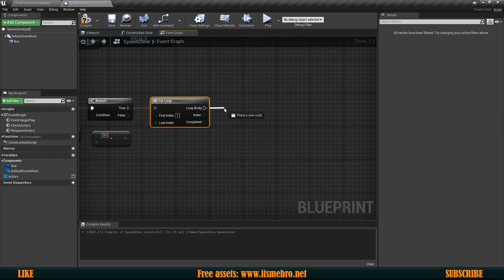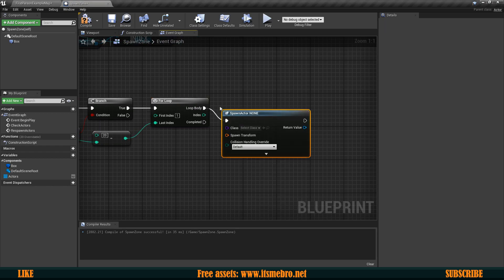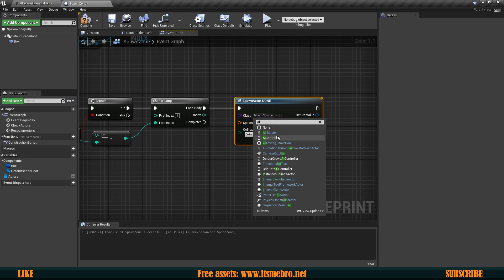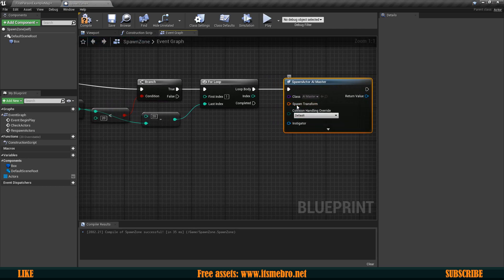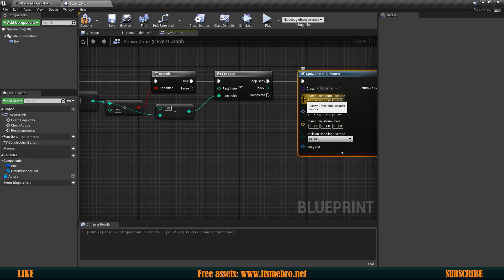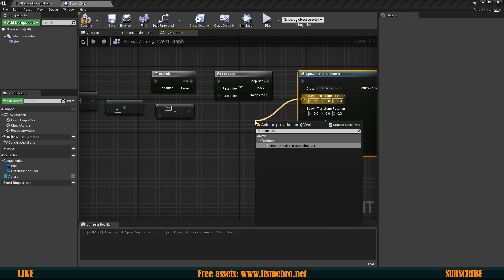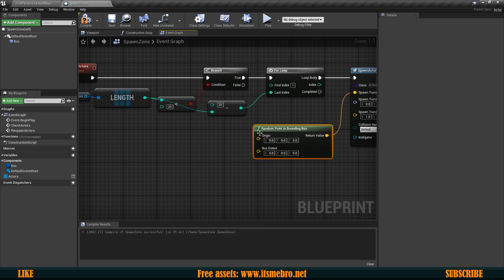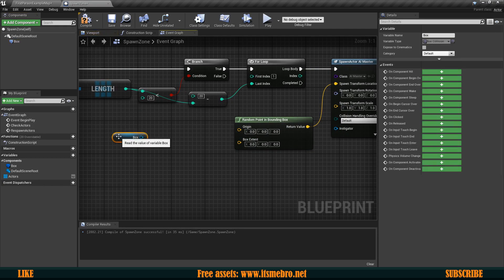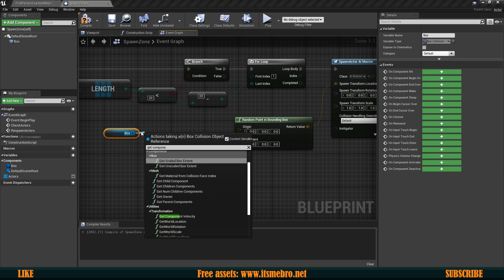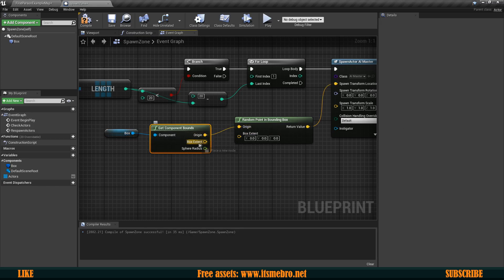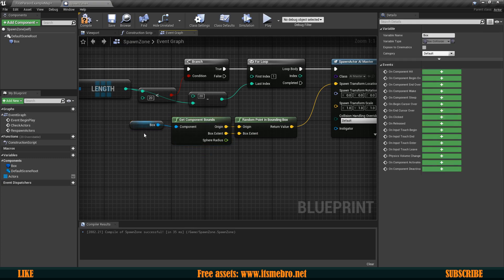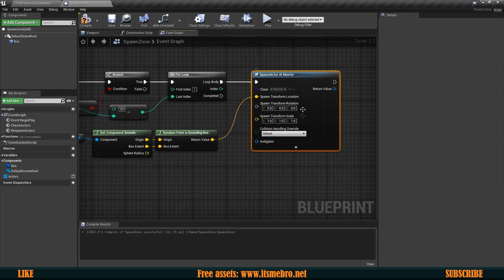Now in the loop's body I'm going to spawn actor from class and the class is my AI class this one. Then for the transform I'm going to split that and for the spawn location I'm going to get a random point in bounding box and for the origin and box extent I'm going to use my box collision. So I'm going to get that and from this I'm going to get component bounds, connect the origin and extent.